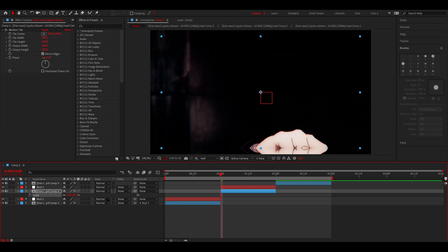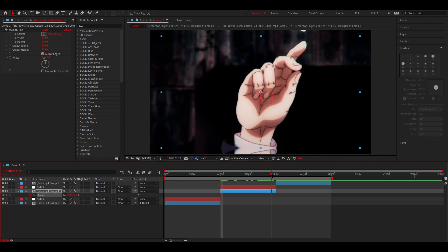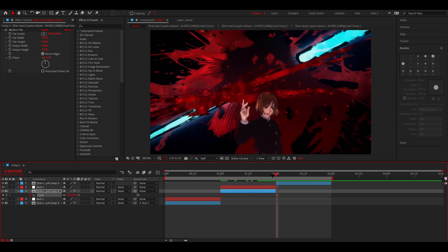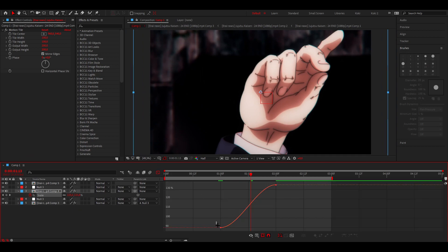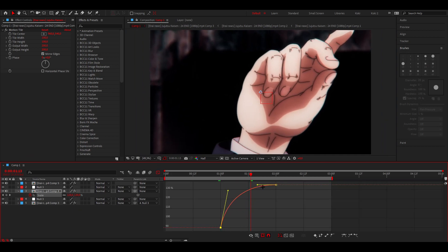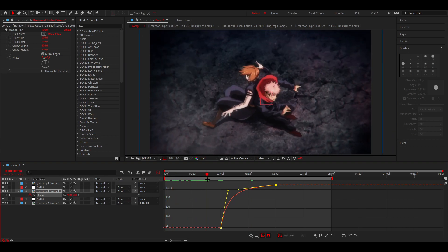Put a keyframe there, go to the end and do about 125 or maybe 135. Select both keyframes, F9, graph editor, and do a graph something like this.